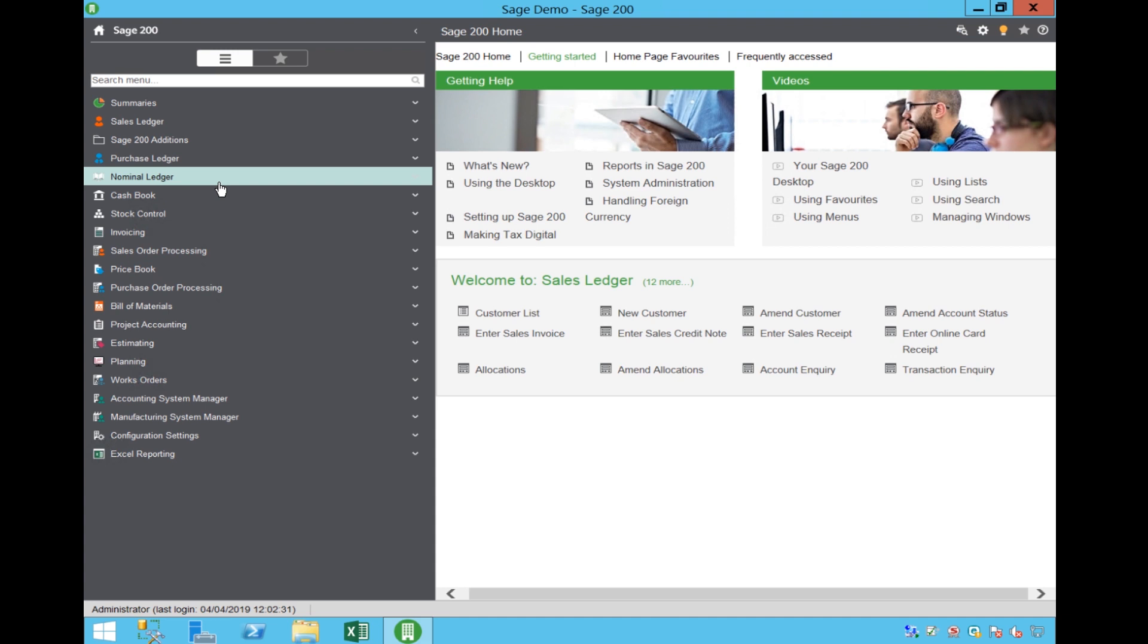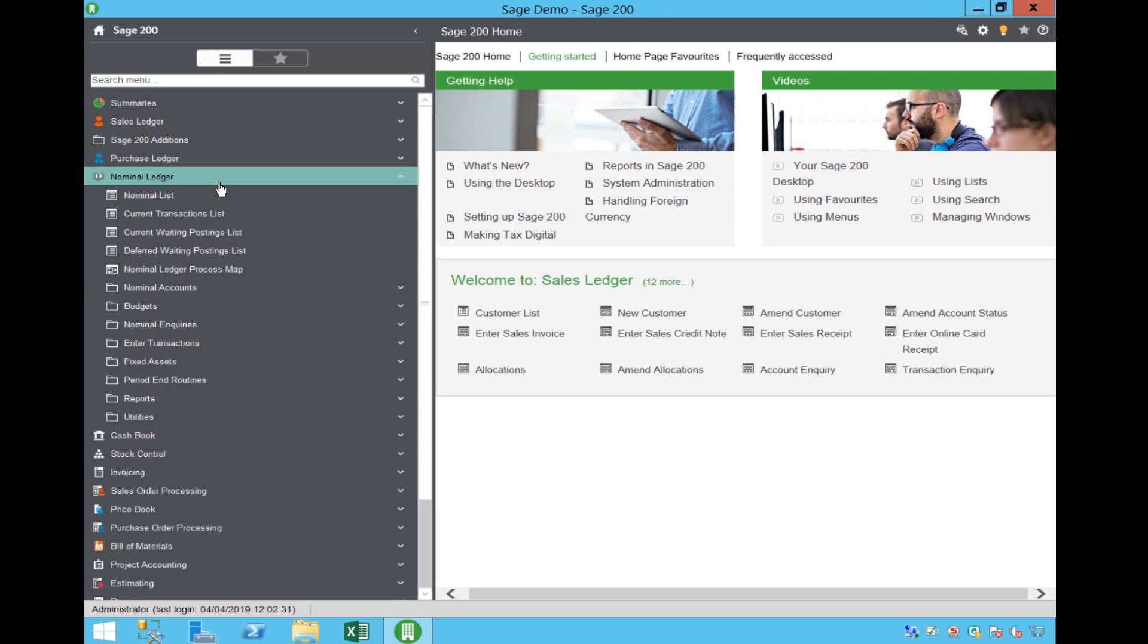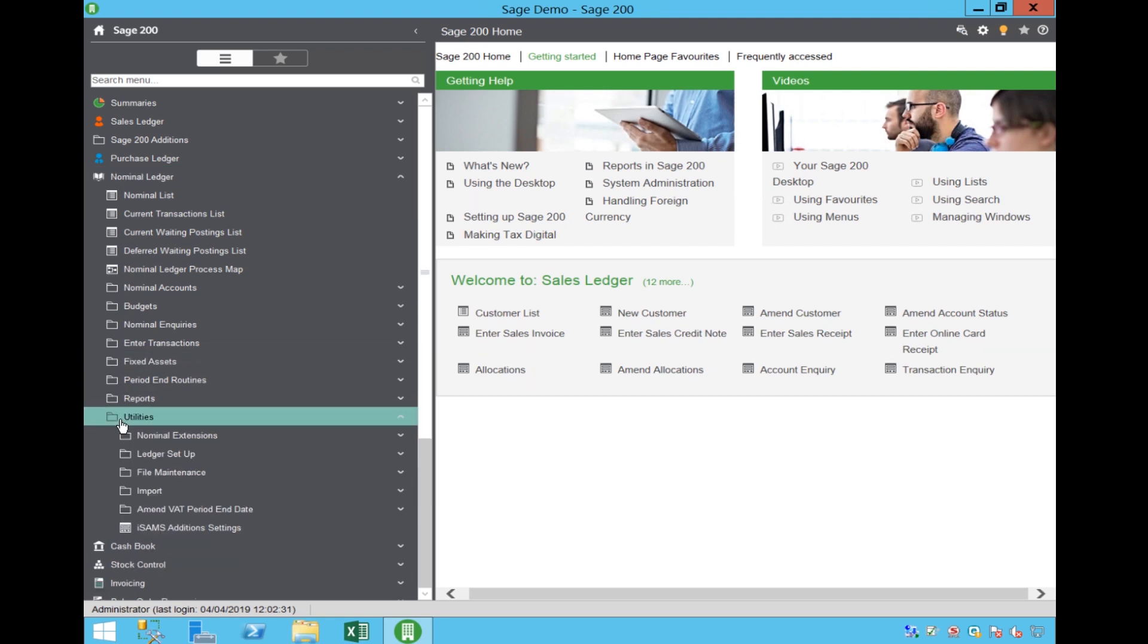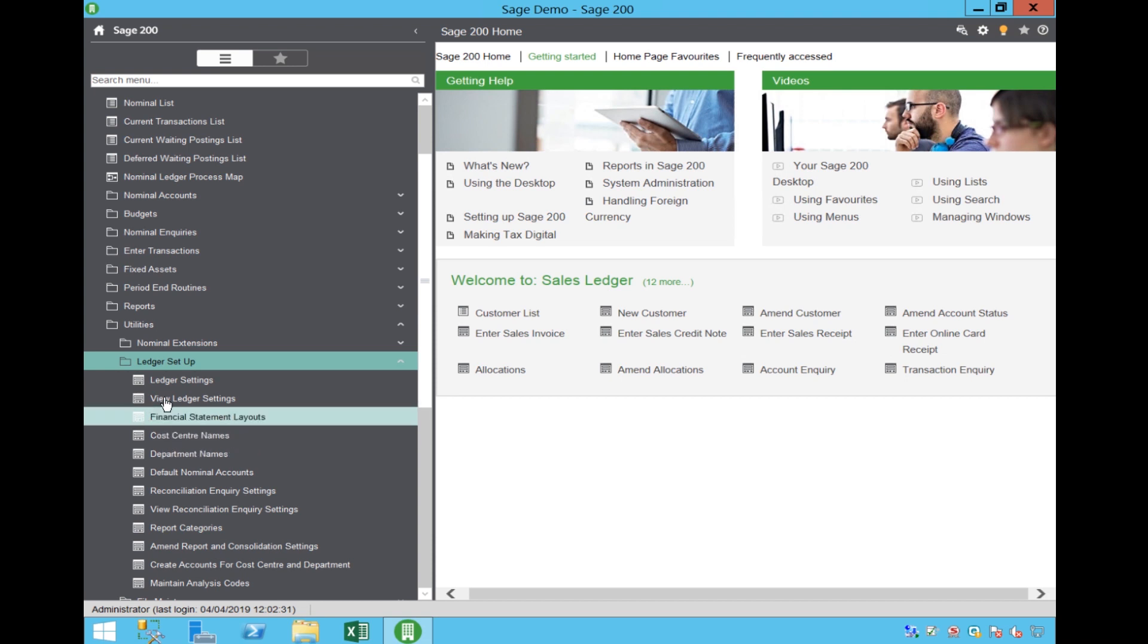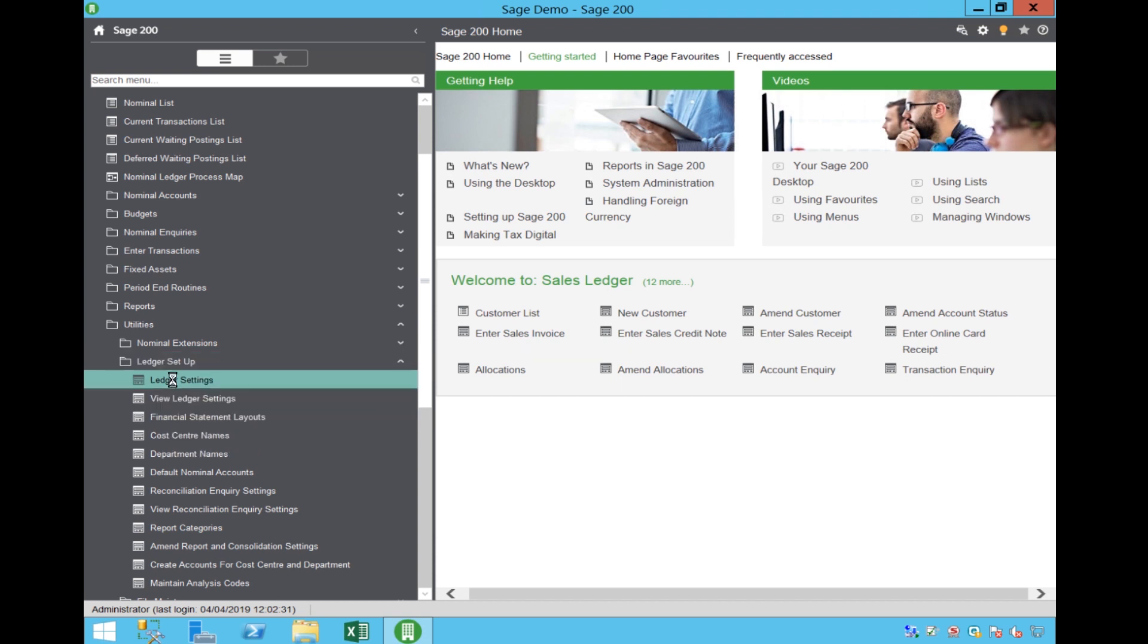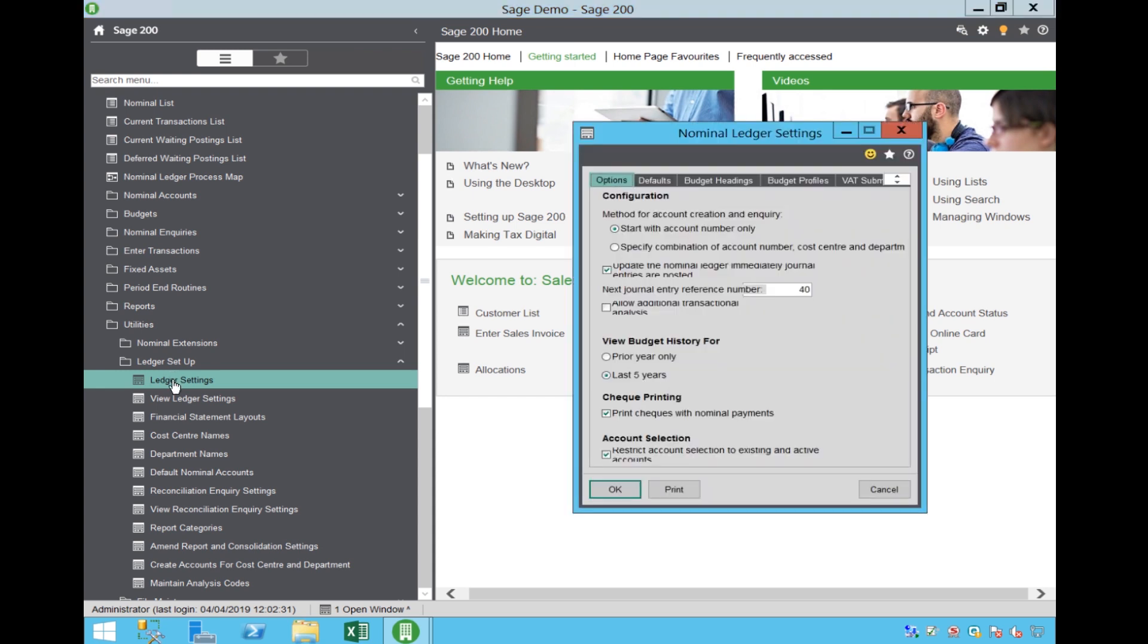To set the return up, in the nominal ledger, select Utilities, which is normally at the bottom of the list, Ledger Setup and Ledger Settings. Please note that all other users will need to be out of Sage 200 before you can make any changes within this screen.